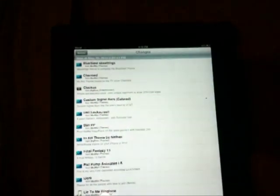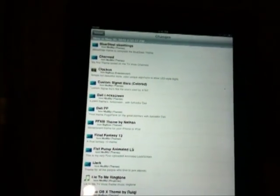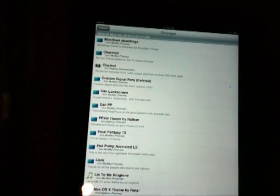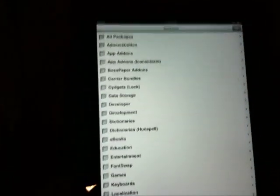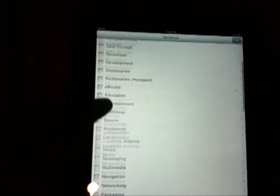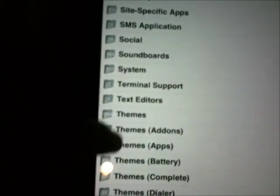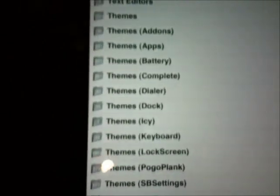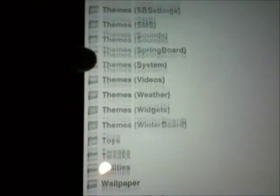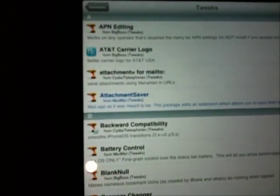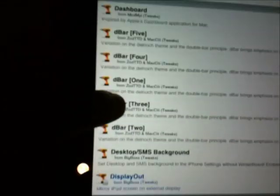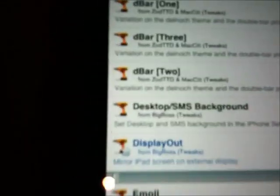You can search for it or you can go by sections and go to tweaks, and then go to Display Out and choose it there.